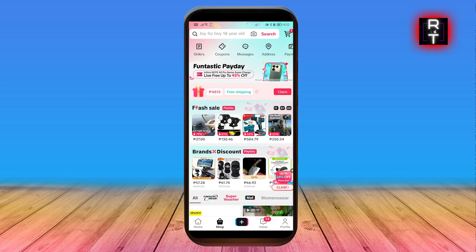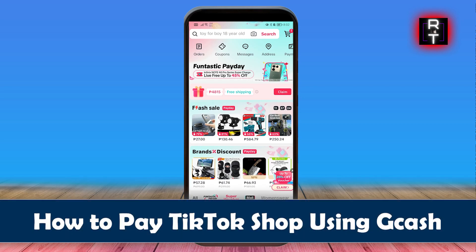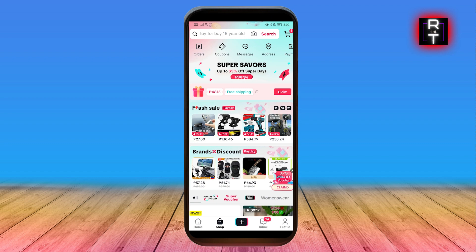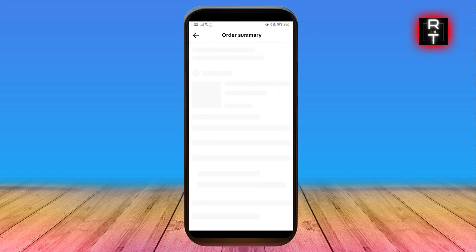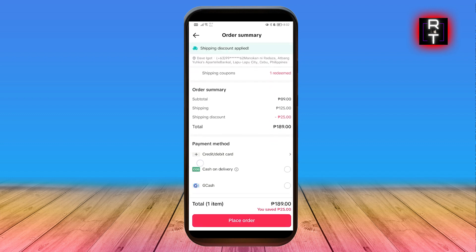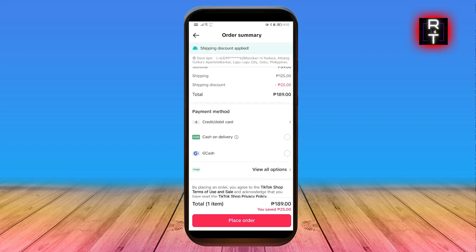Hey, how's it going everybody? Here's how to pay on TikTok Shop using GCash. In order for us to get this done, I'm just going to head over here. For example, I'm going to check out this one, and if I go ahead and scroll down under the payment method, you should be able to see different options.